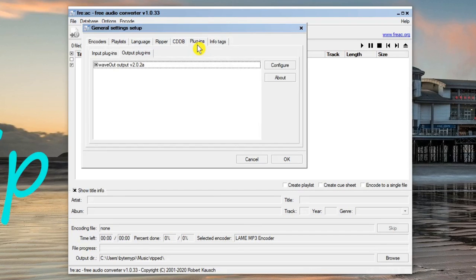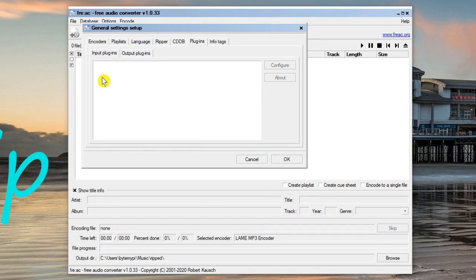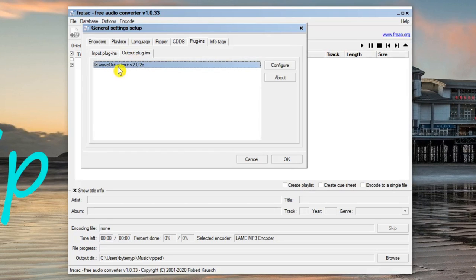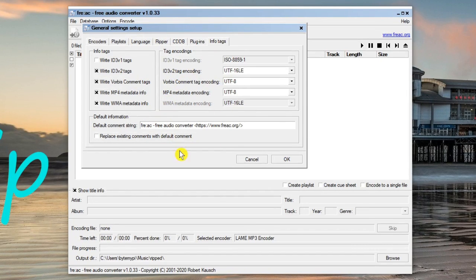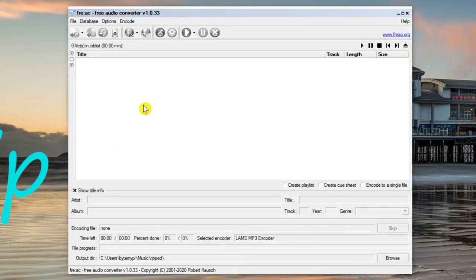On the Plugins tab you'll notice input and output plugins — there's nothing on input at the moment and a single output plugin, but this is where you would find and configure any plugins for the software. The Info Tags section you can leave on the defaults; it's set up for ID3 tagging. When happy with all those settings, click OK.